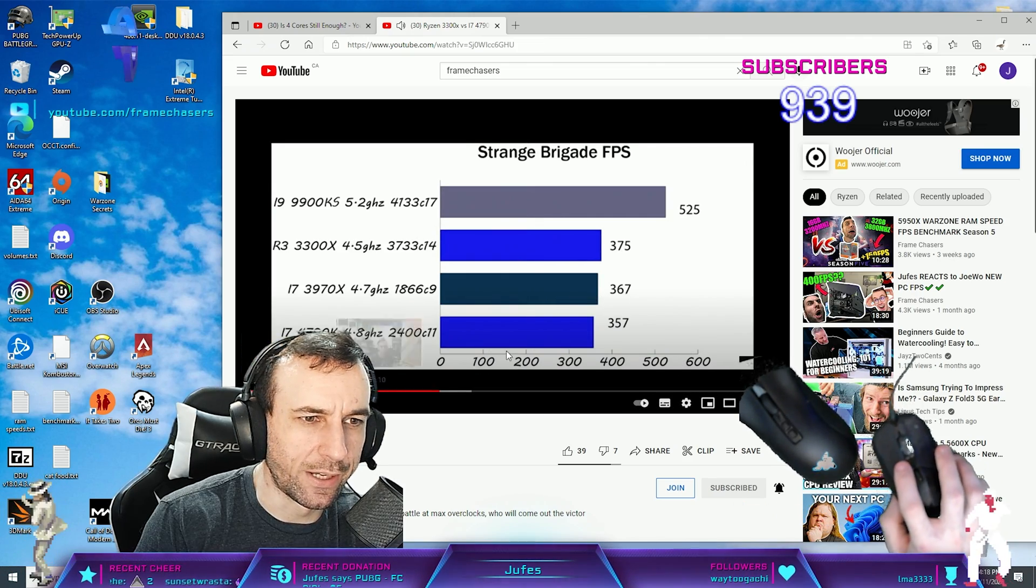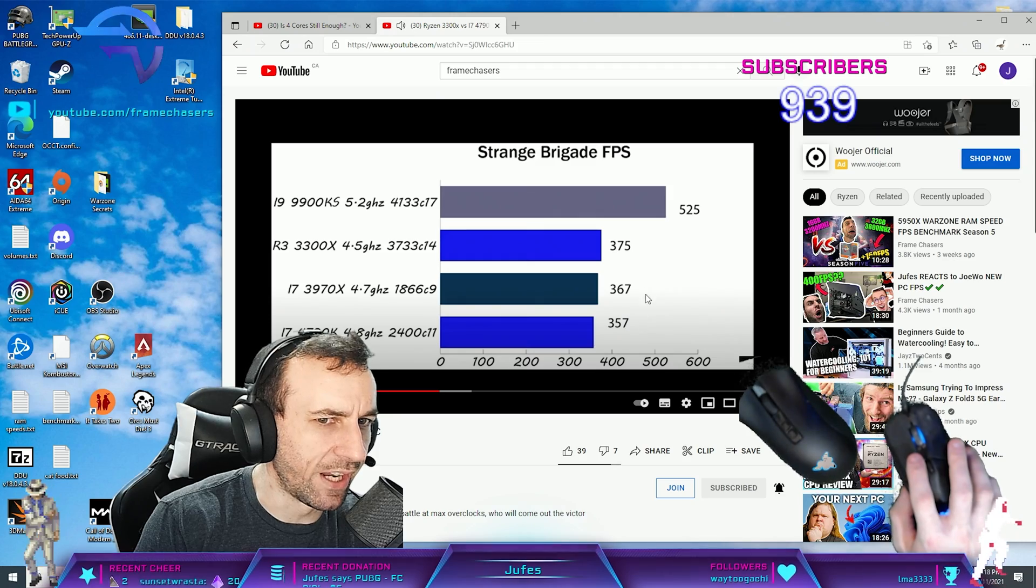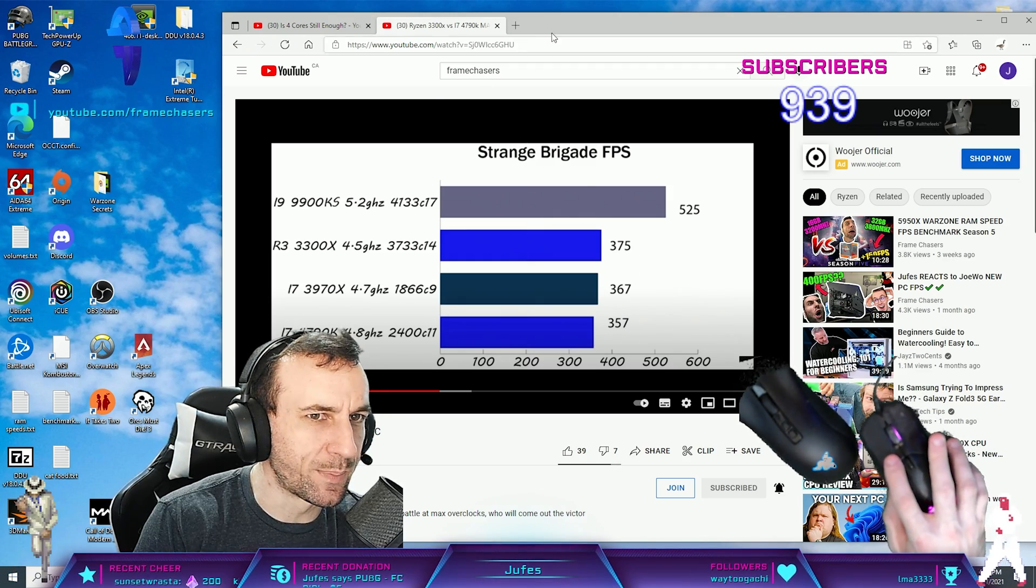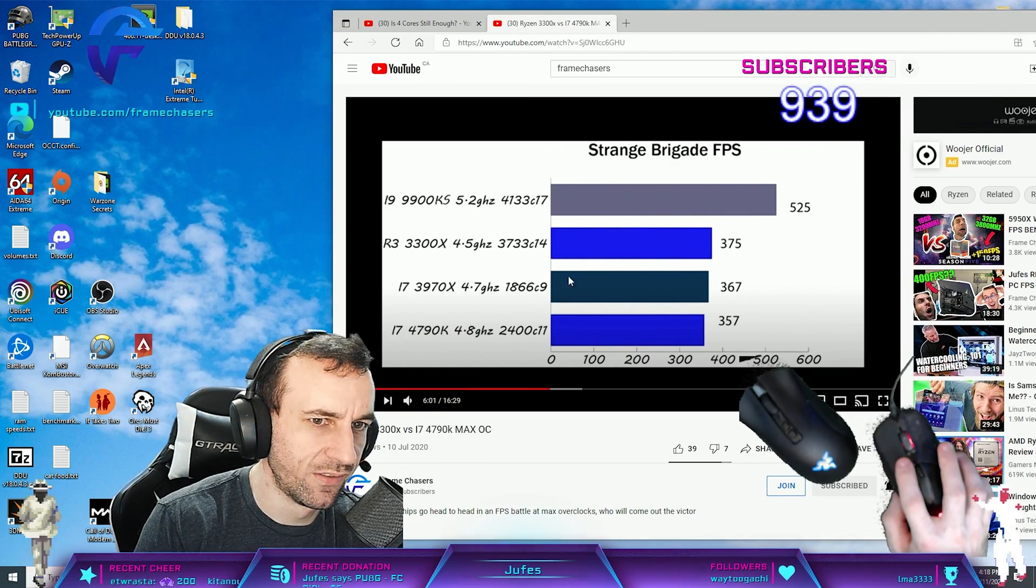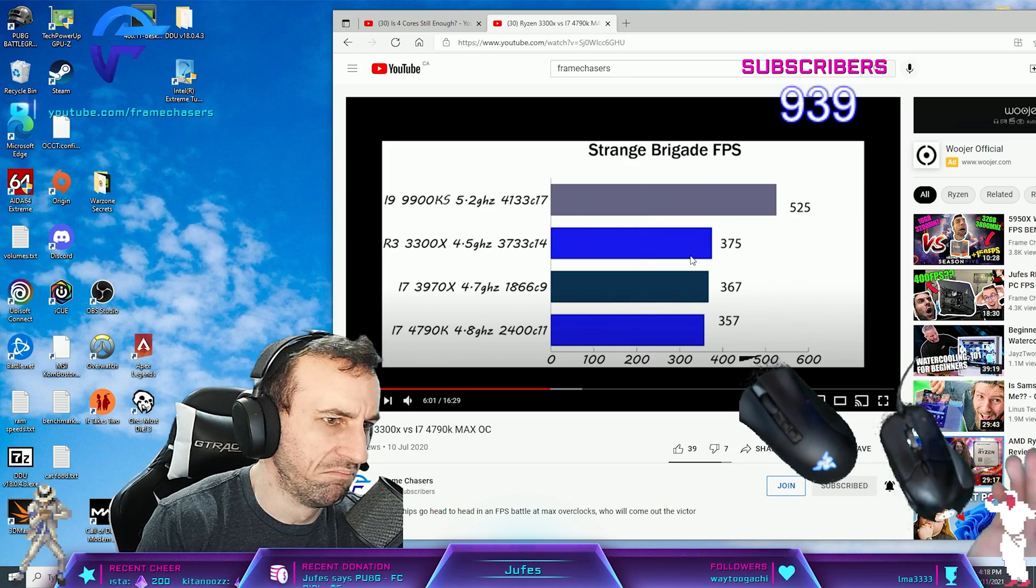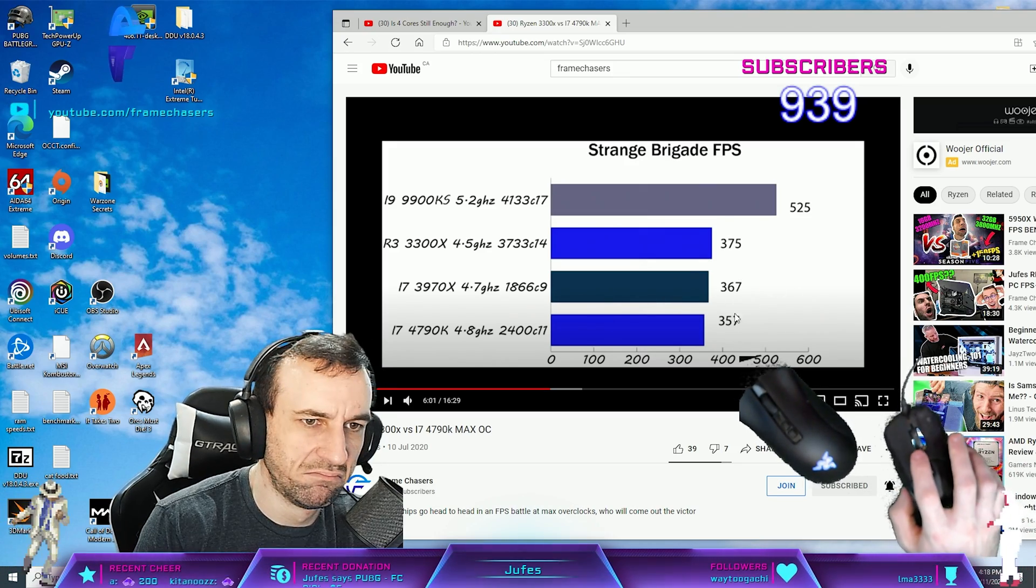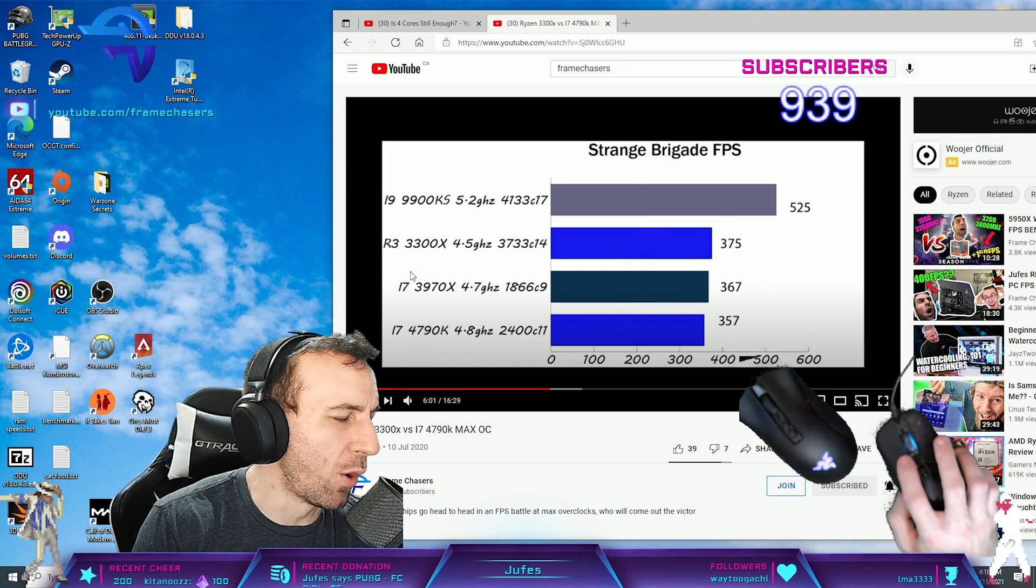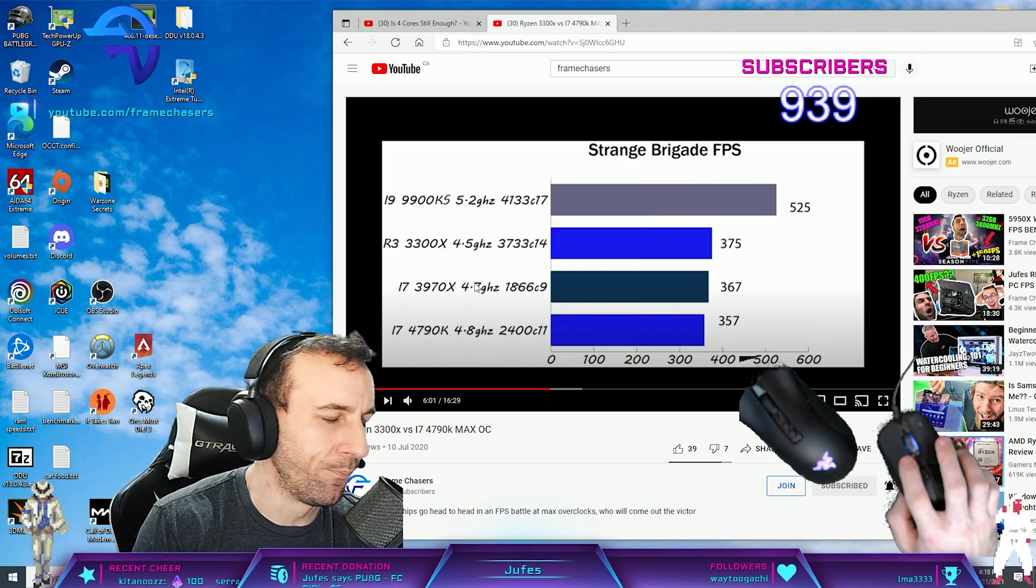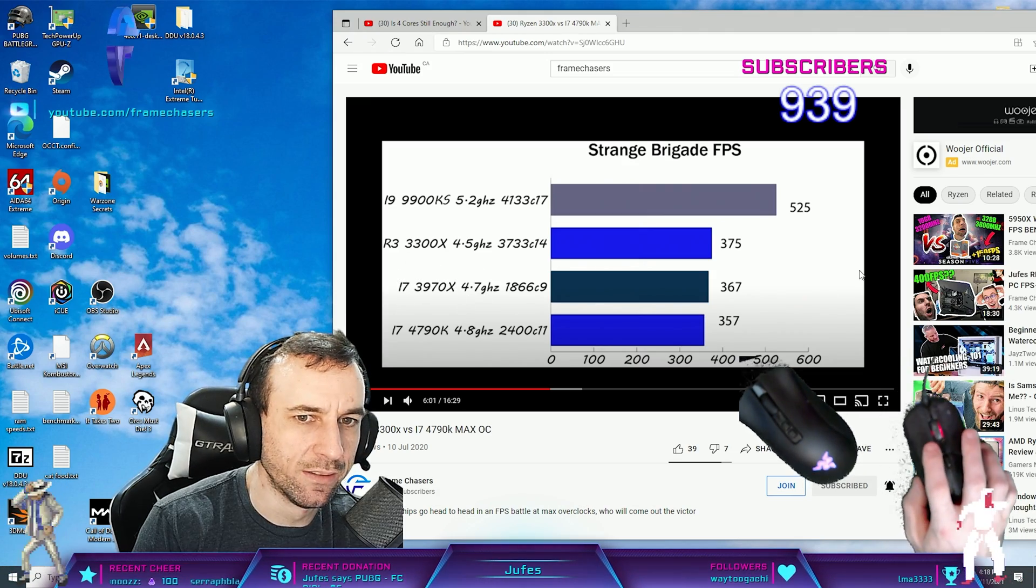Strange Brigade. 4790K is literally 20 FPS behind a 3300X.